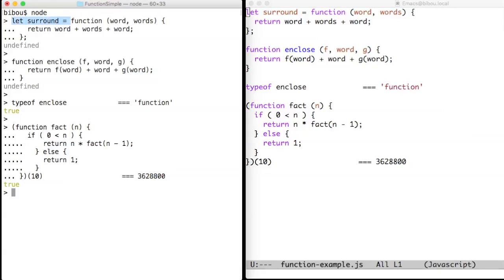In the second example, this is a variation where we define a named function. And by the way, this function also takes two arguments, f and g, which are functions.